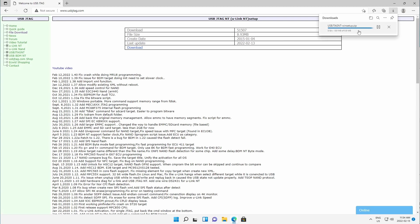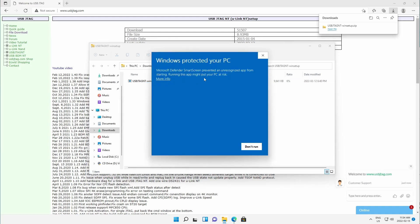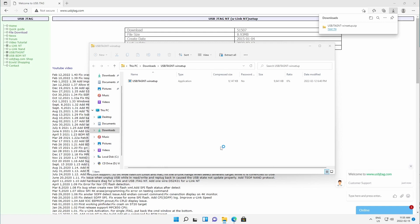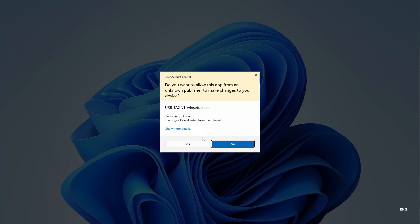After finishing the download we can open the file and run the setup. It says it's protected and you need to click 'Run anyway', then click yes.